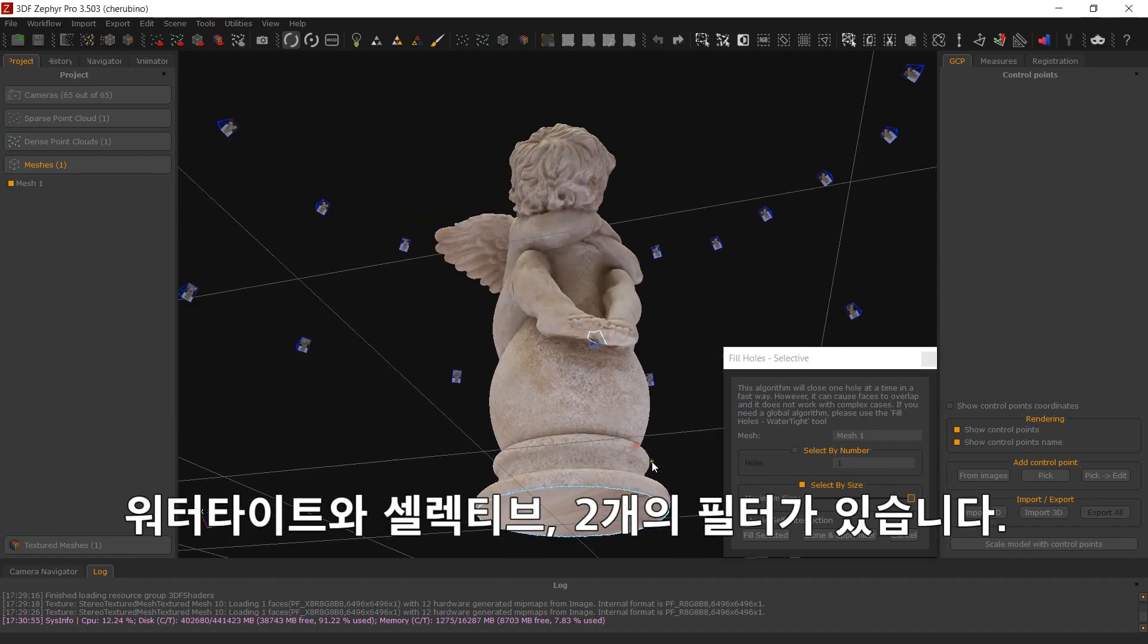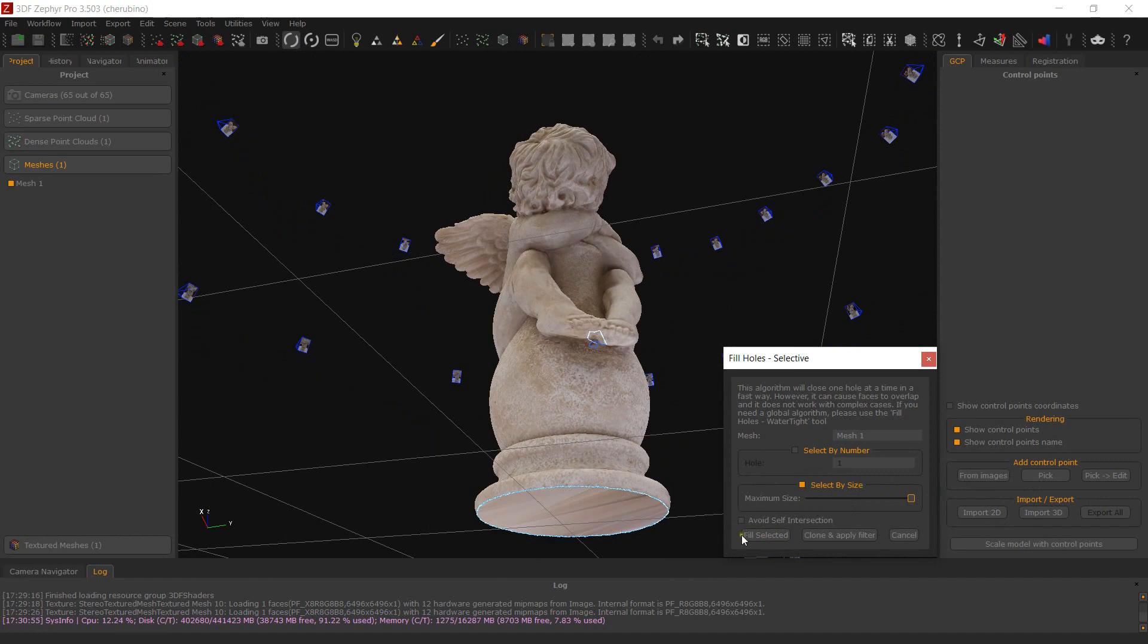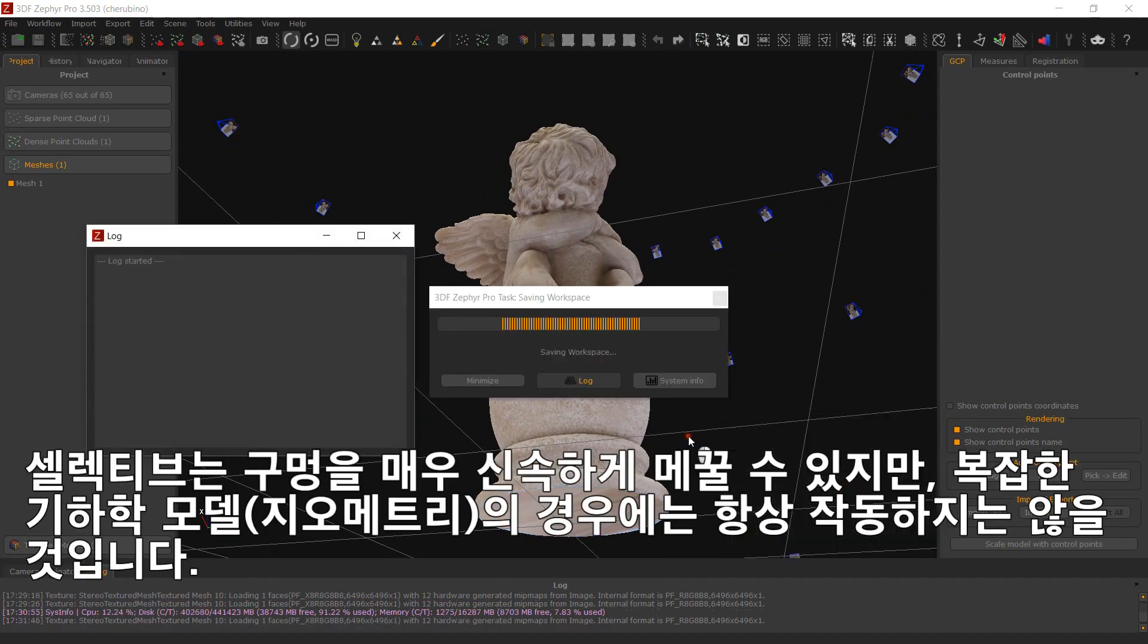Two filters are available, watertight and selective. While the selective one can close holes very fast, it might not always work for complex geometry.